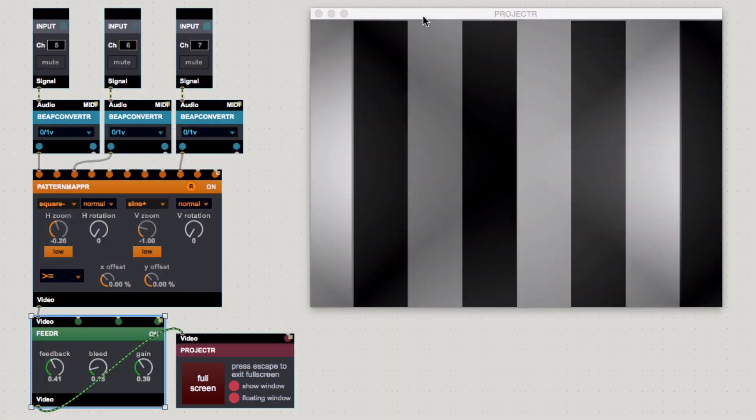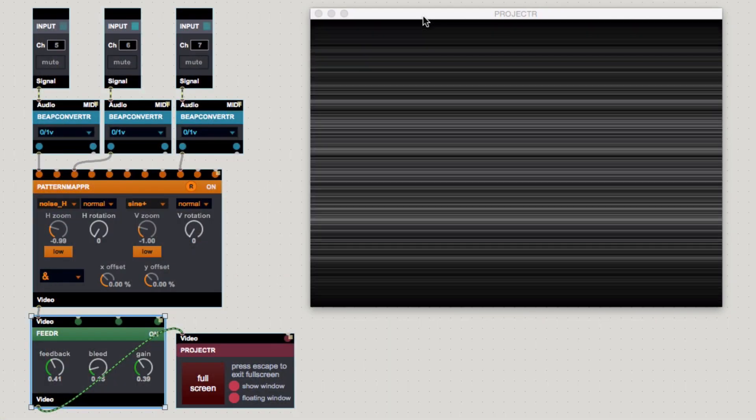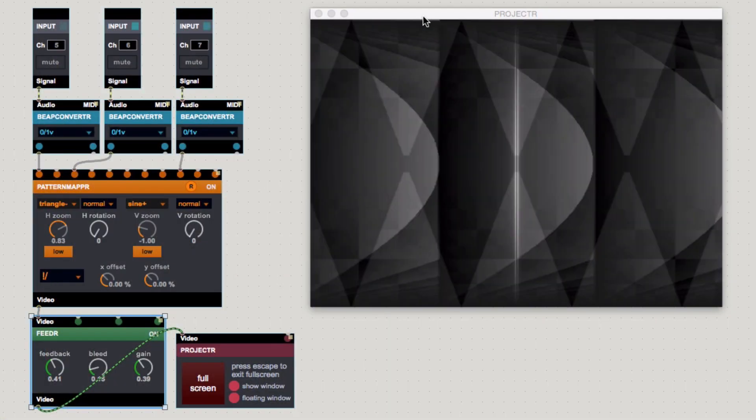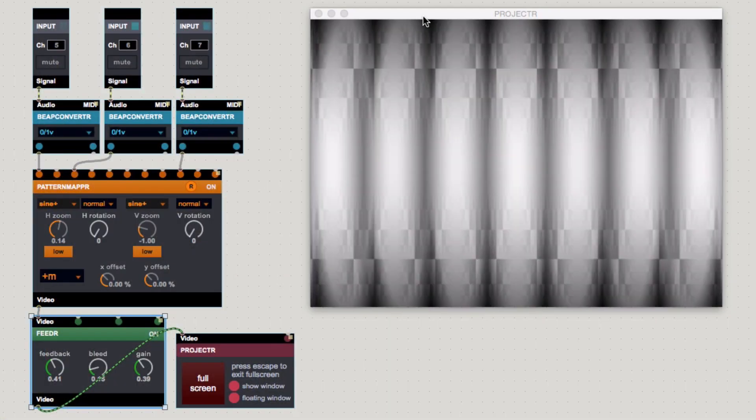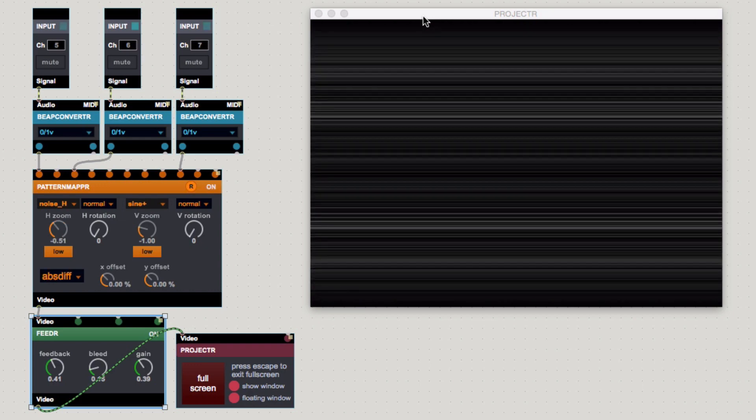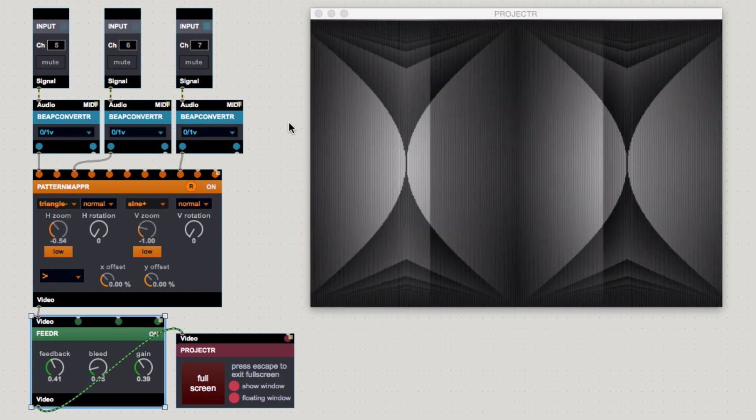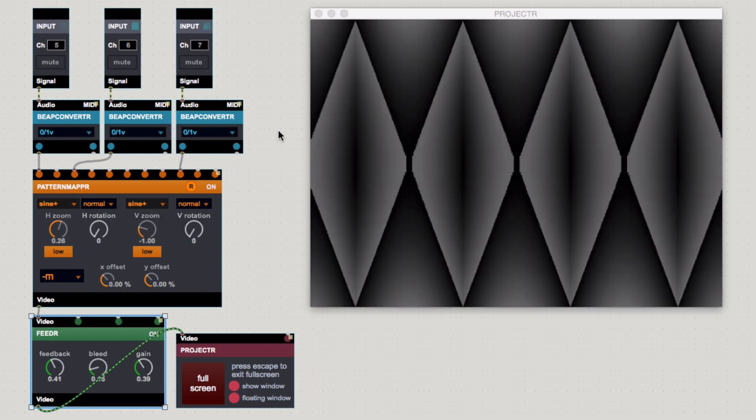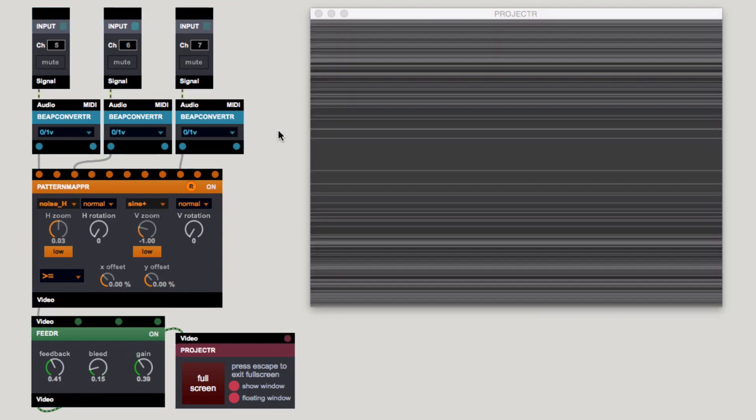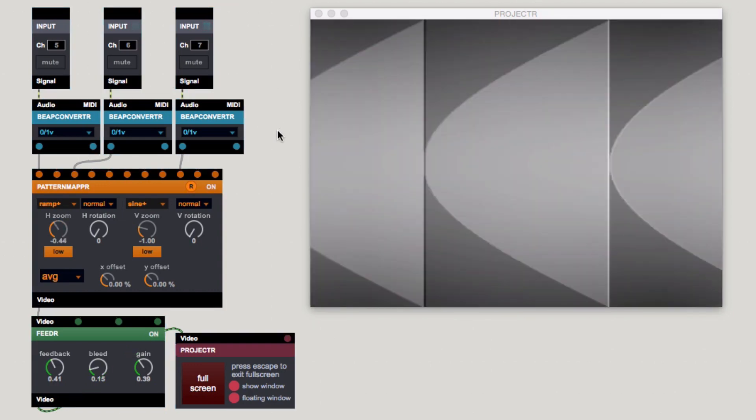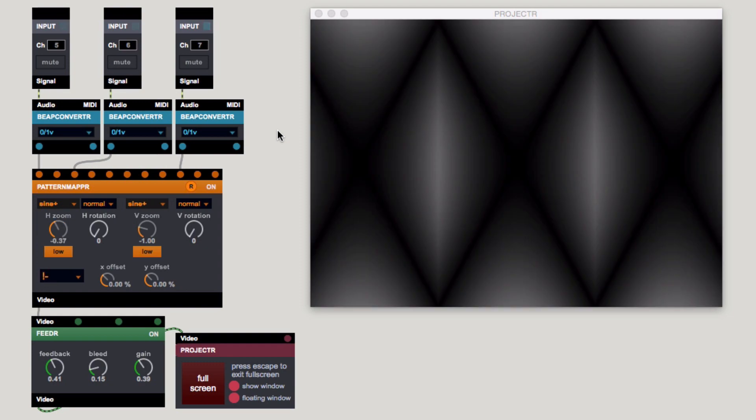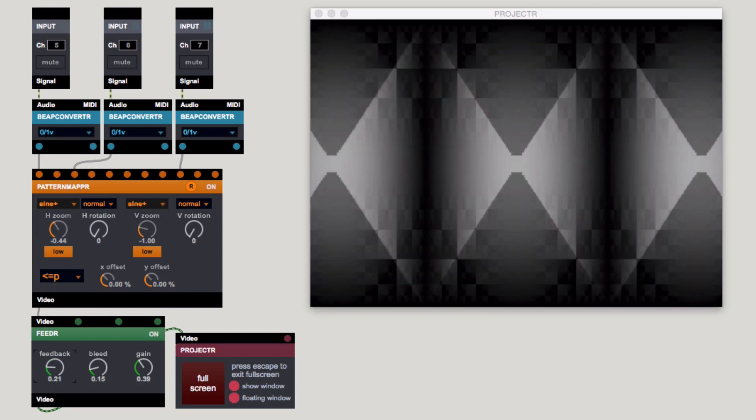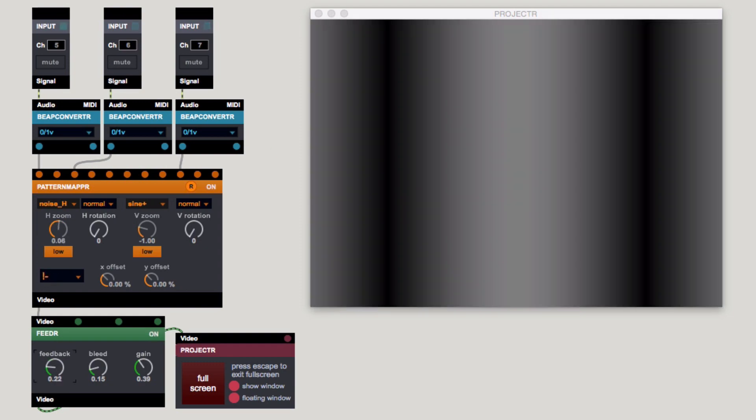From here, we can start experimenting with Vizi by popping effects in between our mapper and projector modules. We can duplicate our input and converter combination and set up multiple inputs to mutilate and deform any input source.